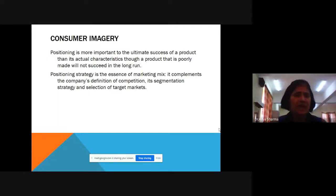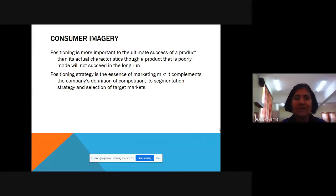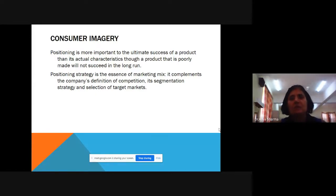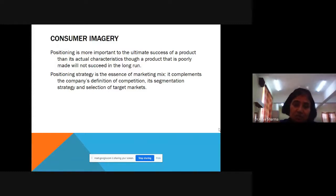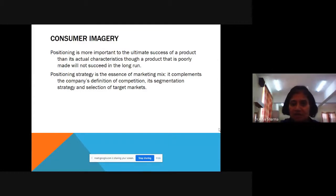On the other hand, ICICI added an emotional touch — saying we understand that it's not just banking you want, but you want those other intangible services too. A bank is a bank is a bank, and yet SBI and ICICI have created two very different positionings for themselves.